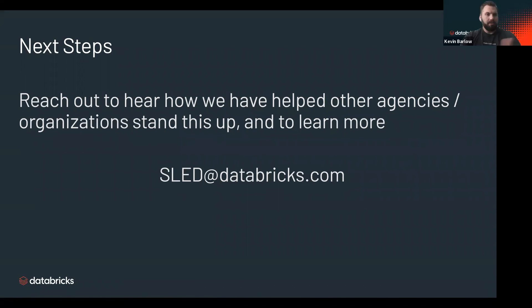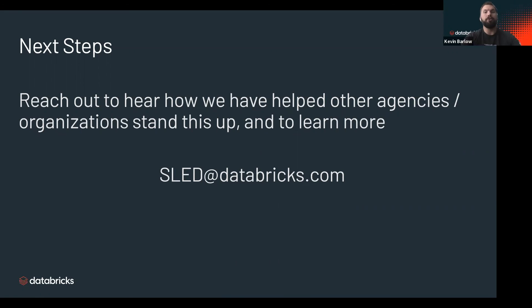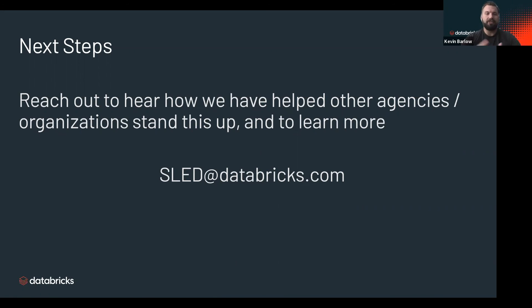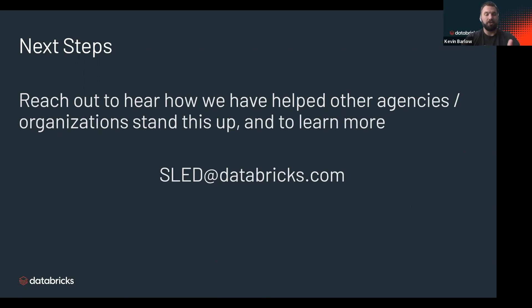Thanks everyone for listening through this demo. I hope there's a lot of really good ideas on how this could help your organization. In terms of next steps, if you want to hear more about how we have helped other organizations or agencies stand this particular solution up, or other solutions, or if you have any ideas on what you might be able to do with Databricks, we have an entire team dedicated to organizations like yourself.